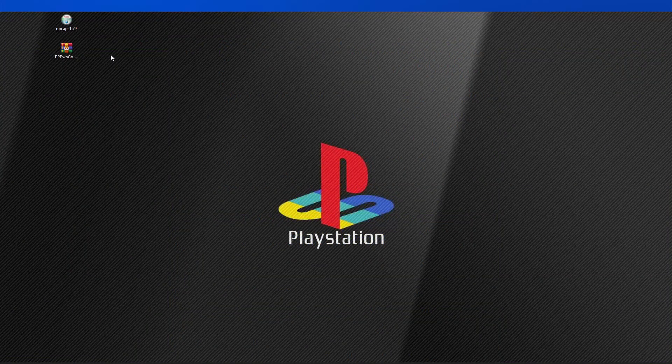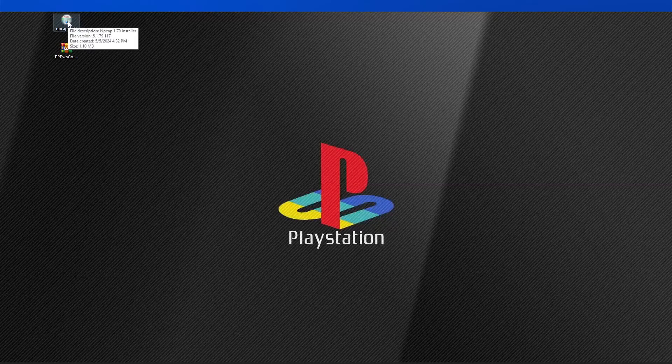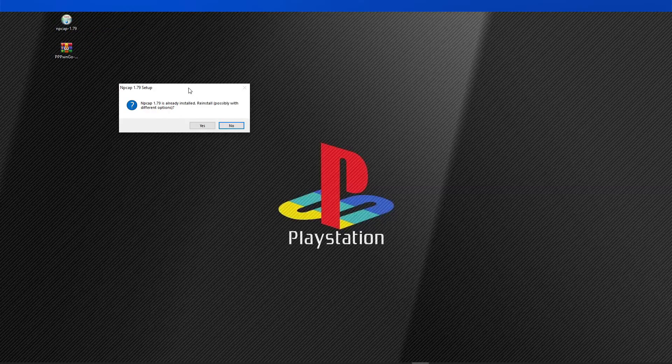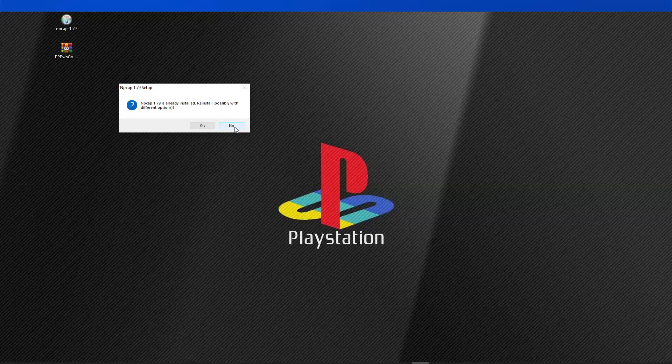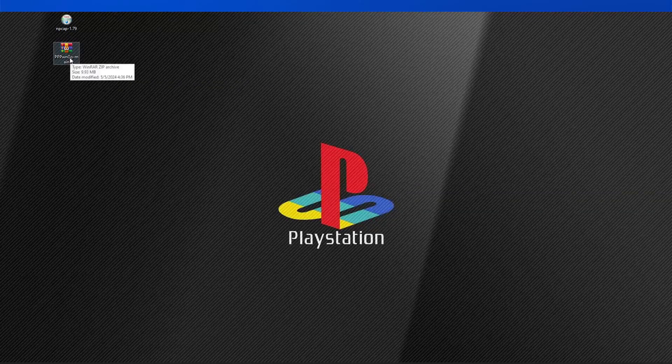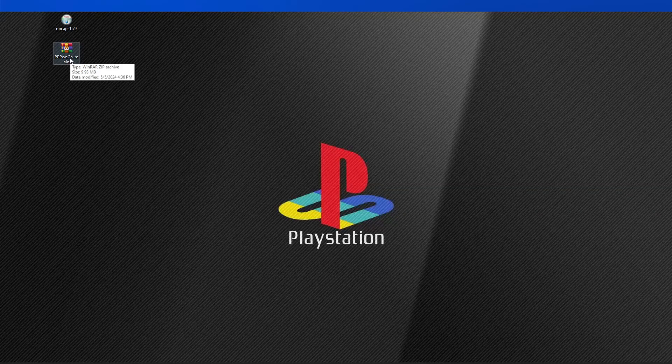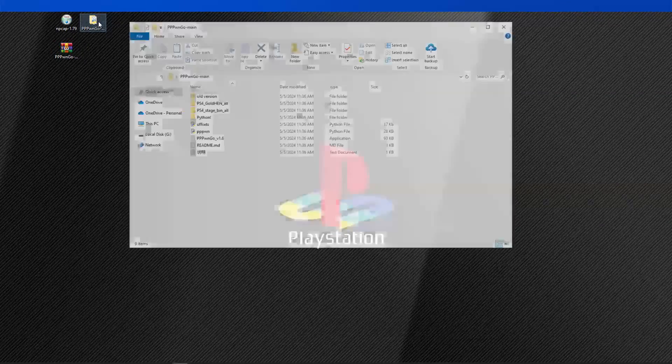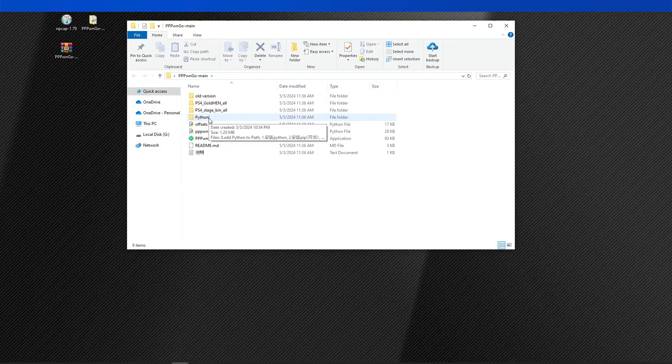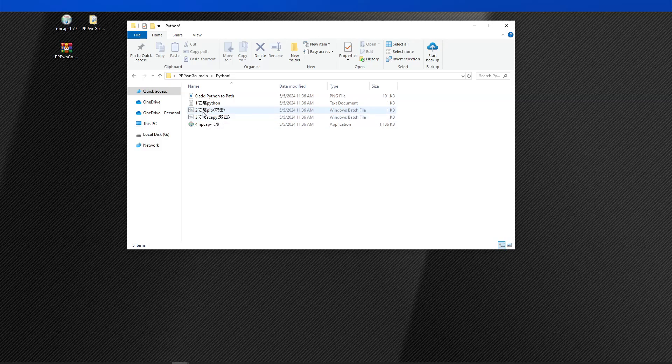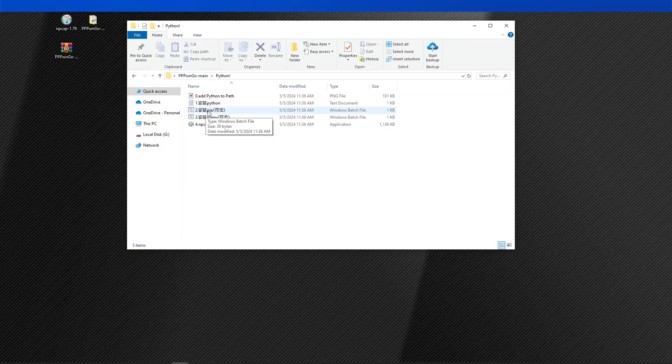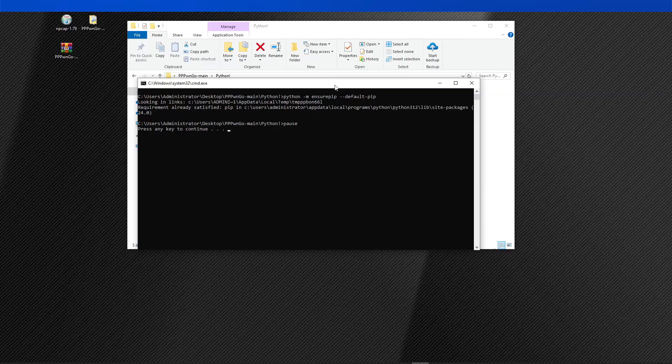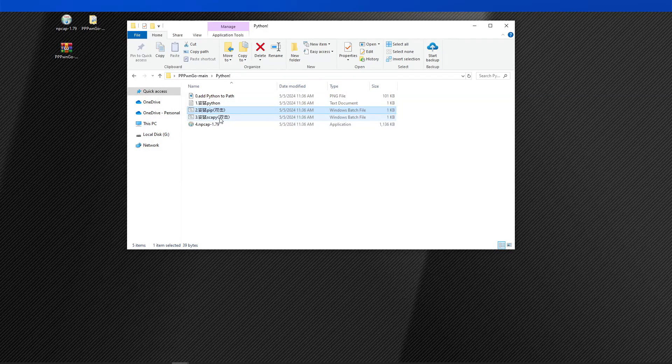Let us start with installing the Npcap. So just double-click on the file, and since I have already installed this one, I can just go ahead and click on no. But the installation process is pretty straightforward. Next, we'll have to extract the PPPwn Go. Inside the extracted folder, open the Python folder. Then we have to install these two applications, the number two and the number three item. So just double-click on the file. You should see this. Just press any key to continue. Now for this copy, you should also see this and just press any key to continue.